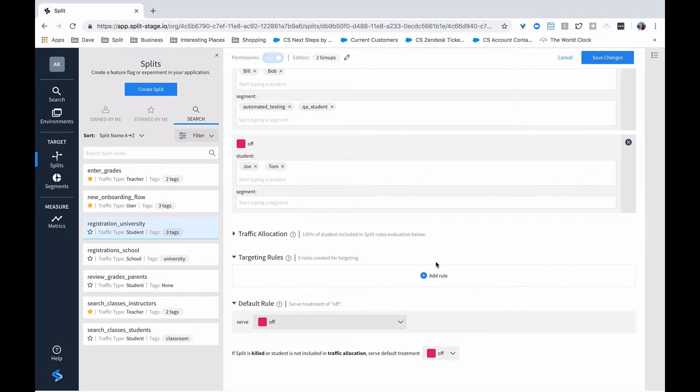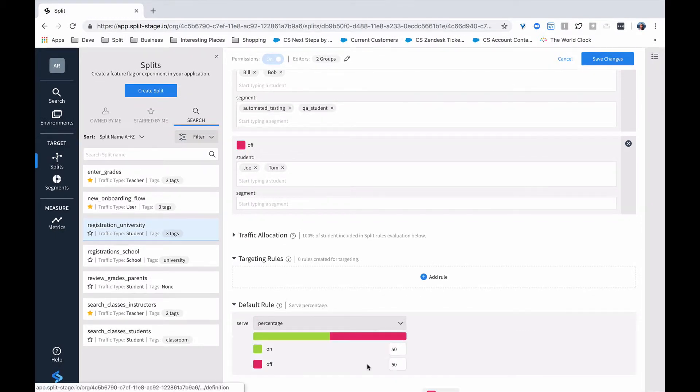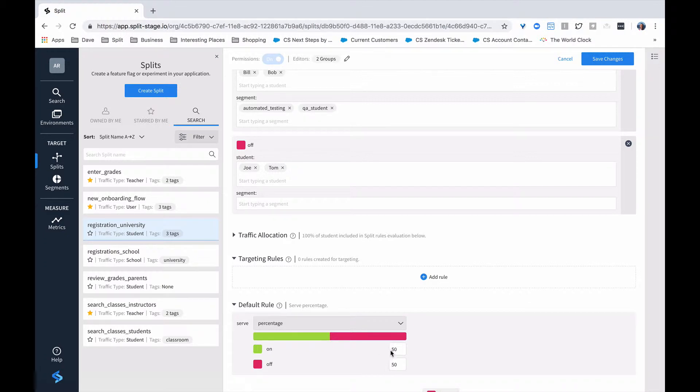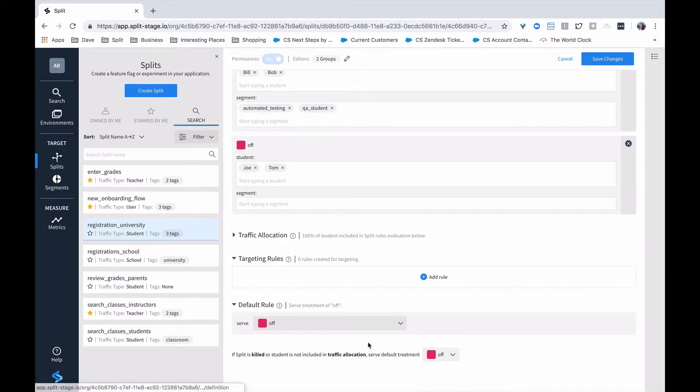One way we can do that is, if we're just doing it by percentage, is to change the default rule. So by default, anyone who's not in the whitelist gets 50% on or 50% off. We can maybe start with 10% on, and as we go through time, we can increase that to 30% and 40% and on and on. Right now we'll set this back to off.